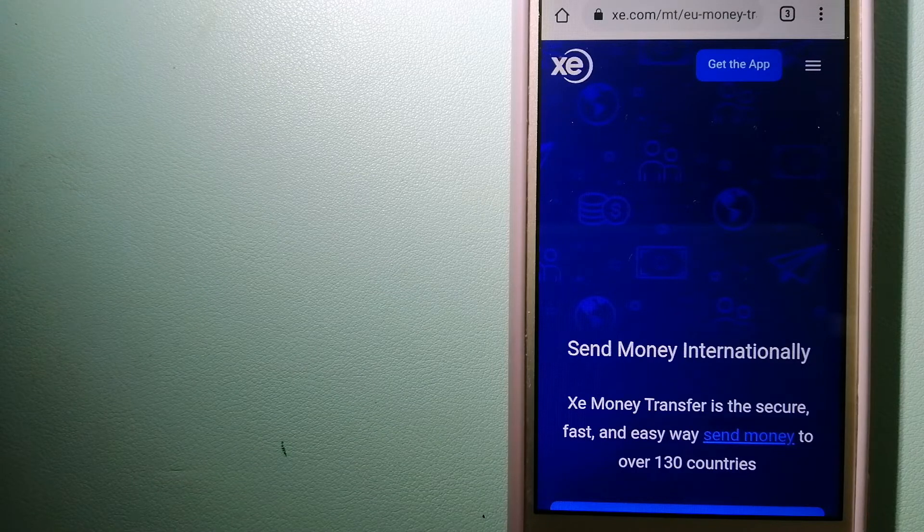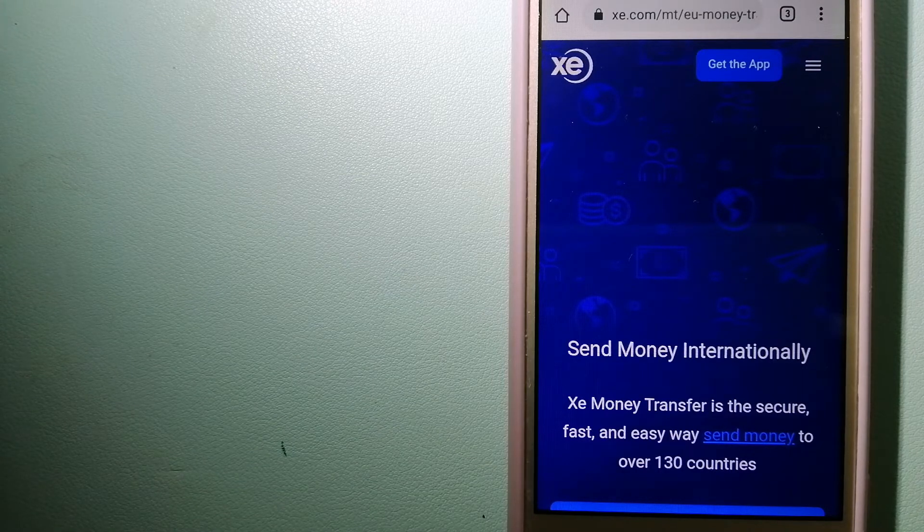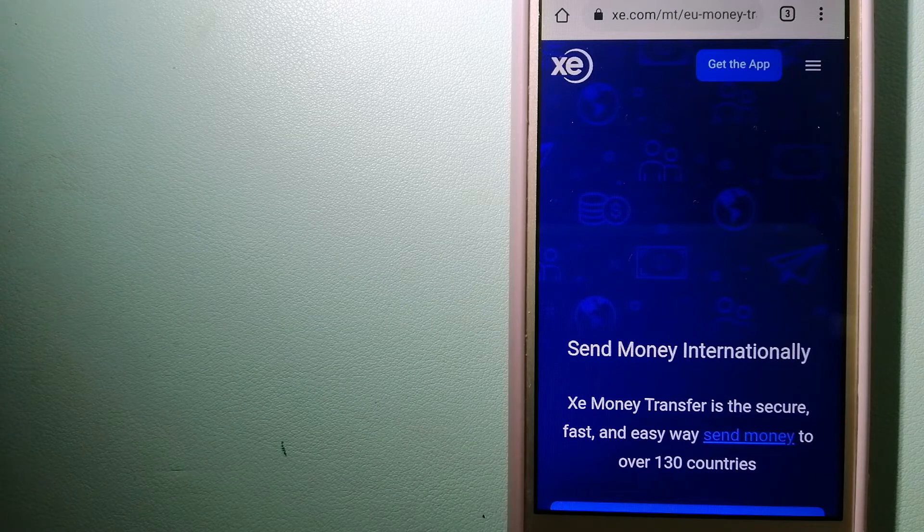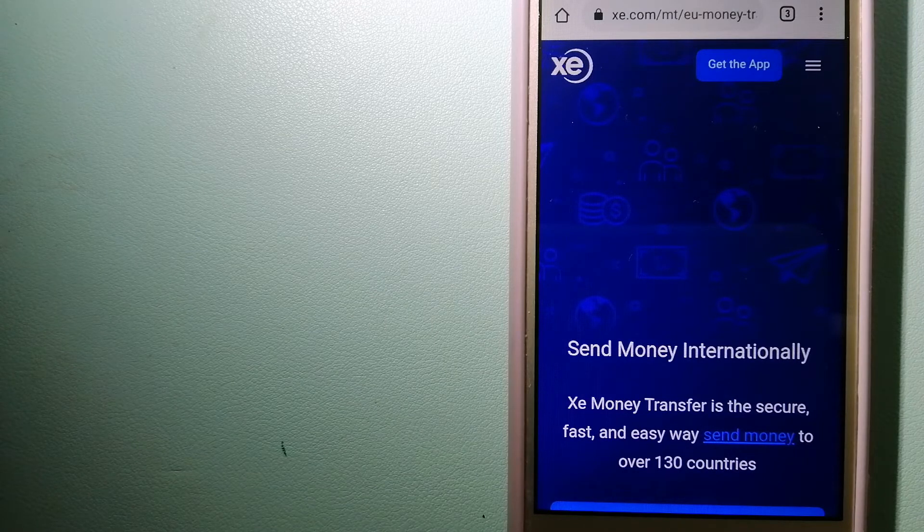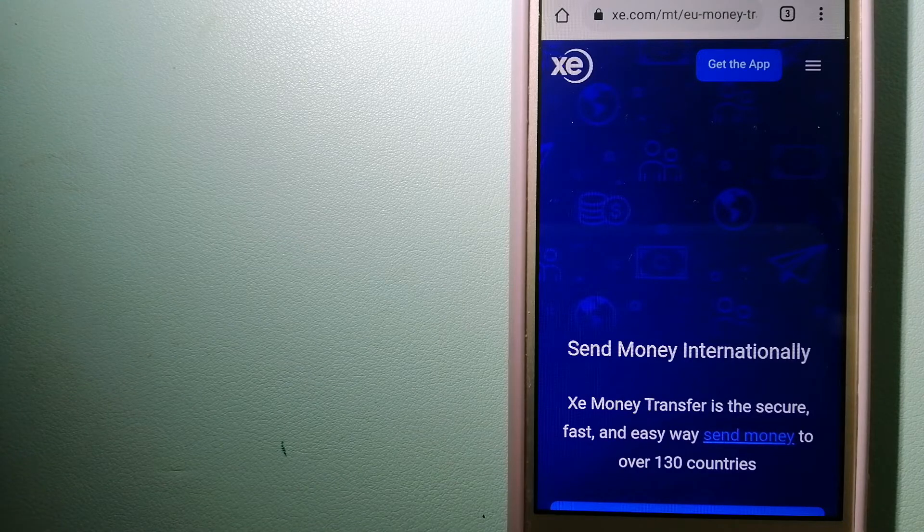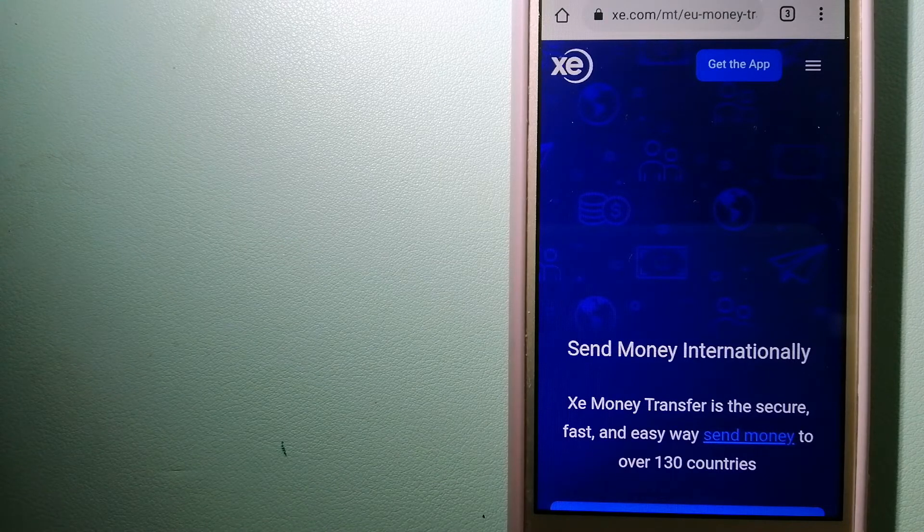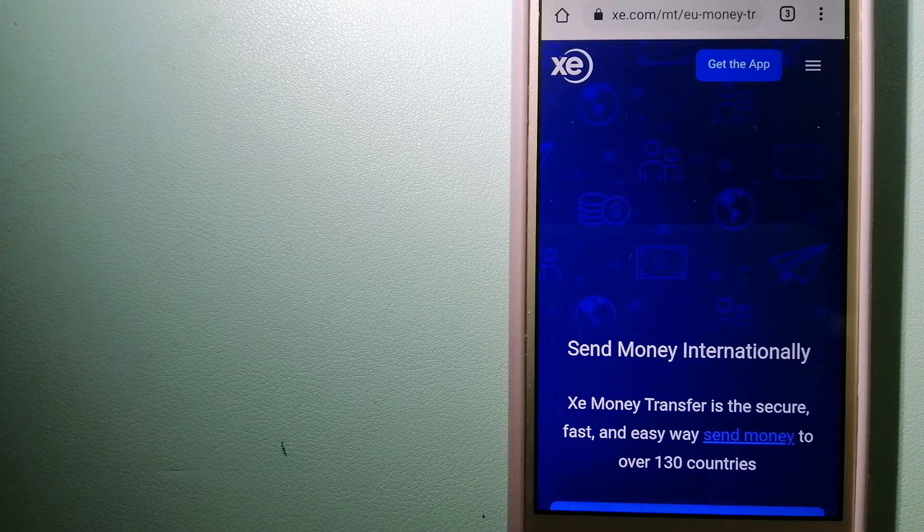Founded in 1993, they have been dealing in foreign exchange for a long time. The fact that they don't charge transfer fees or have a minimum transfer amount makes them quite attractive. And to know more about XE Money Transfer, just check the video description.